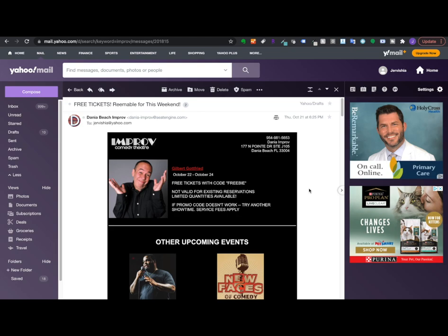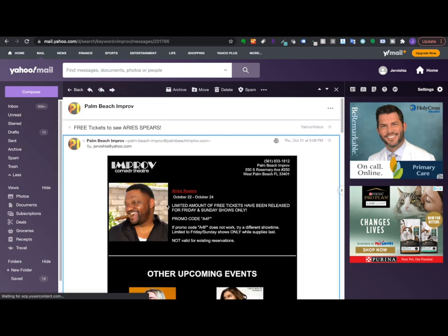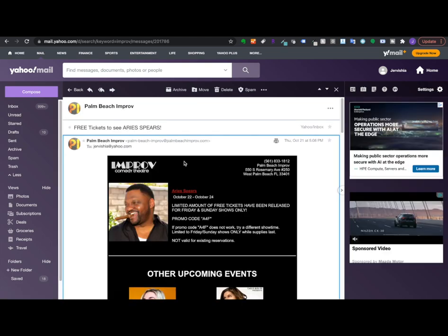So, the reason why I'm bringing you guys this video is because I have a way that I've been using for the past, like, four or five years of getting free tickets to comedy shows. So, this week alone, I received the opportunity to go see Gilbert Godfrey for free and then also Aries Spears for free.